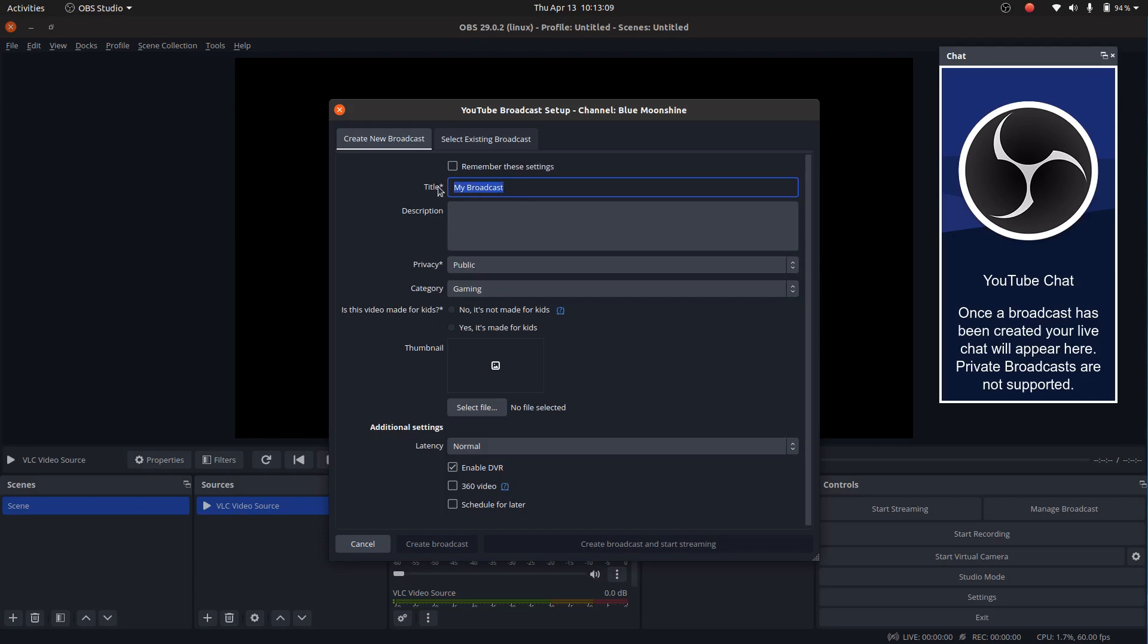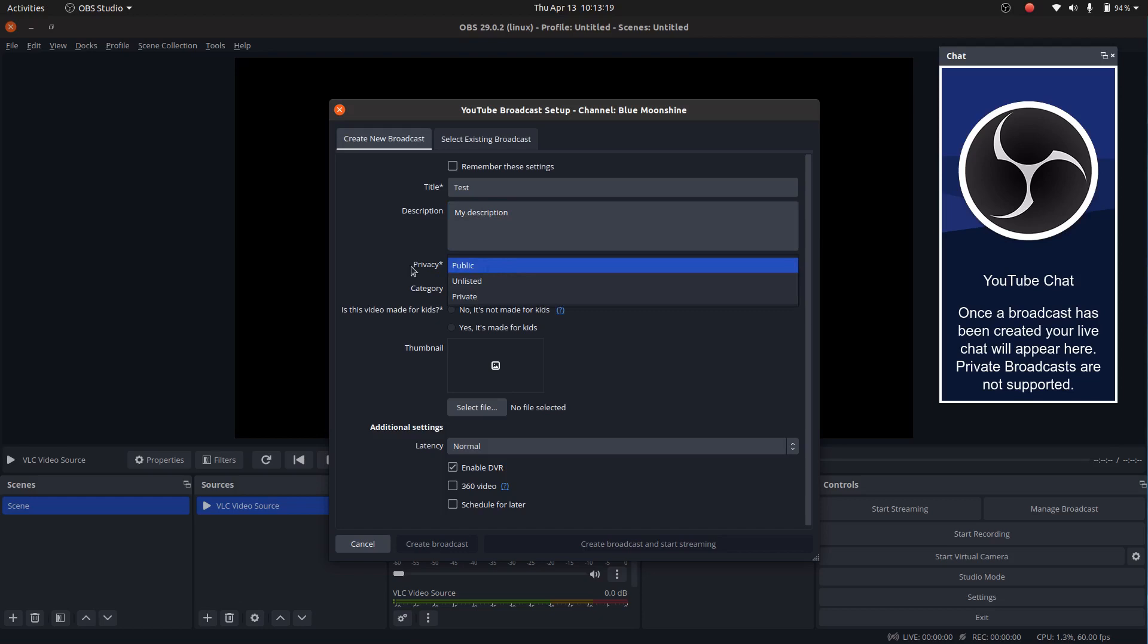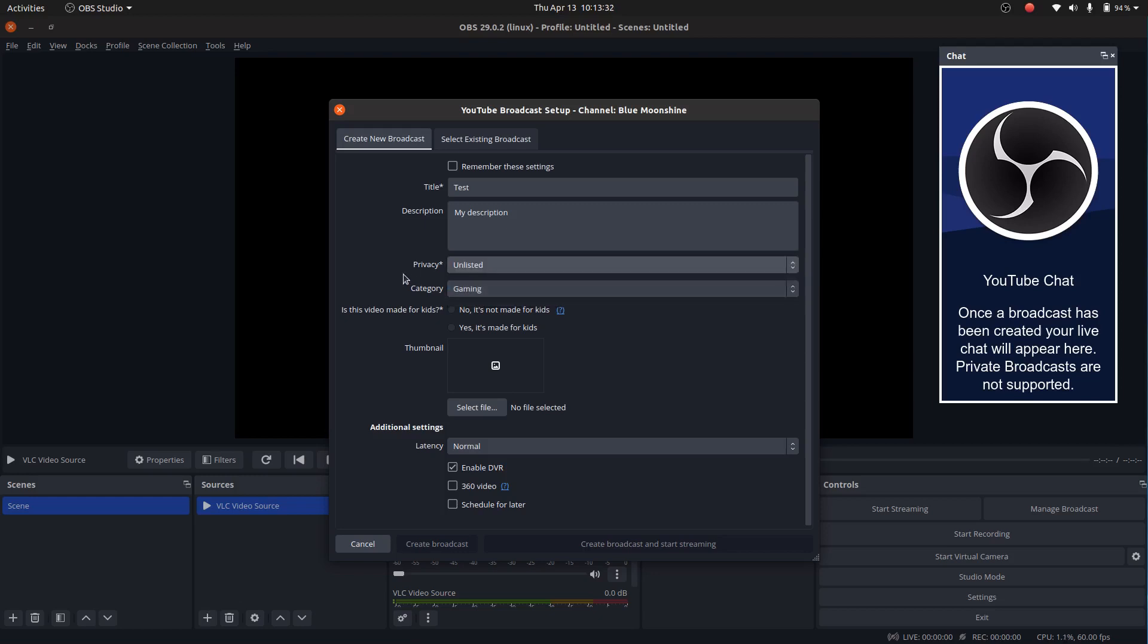Here, this will be the title of your video. So let me just call it test. Enter the description that you want. And as usual on YouTube, you can select whether you want your video to be public and listed or private. Here, I don't want to bother my subscribers with this test. So I'm simply going to put it as unlisted.